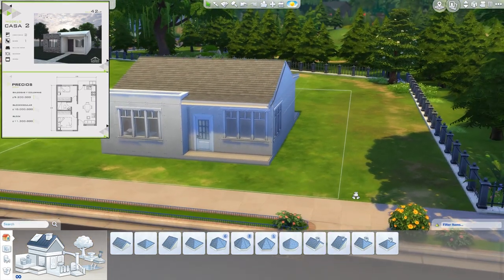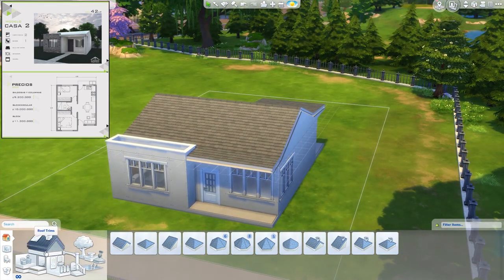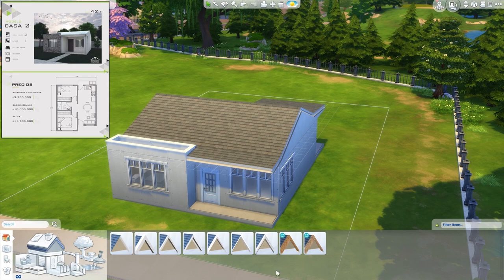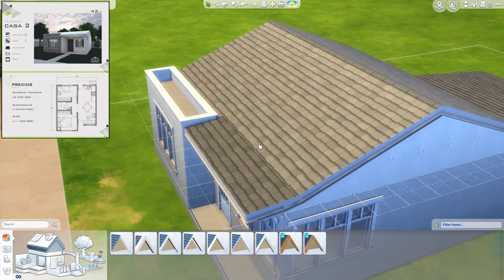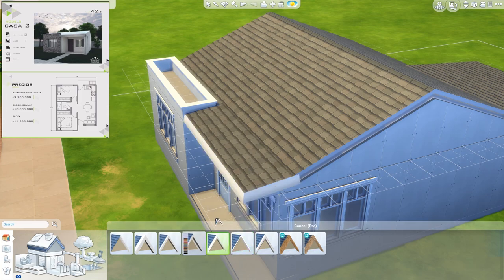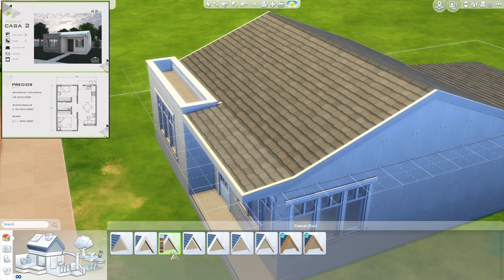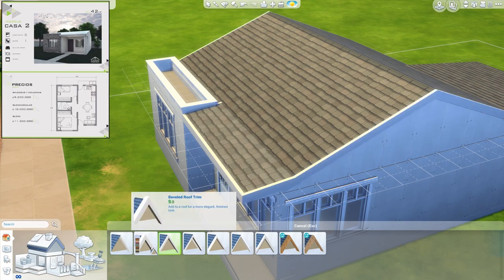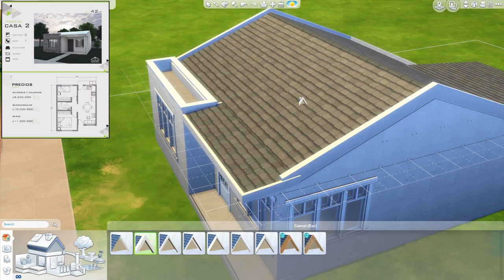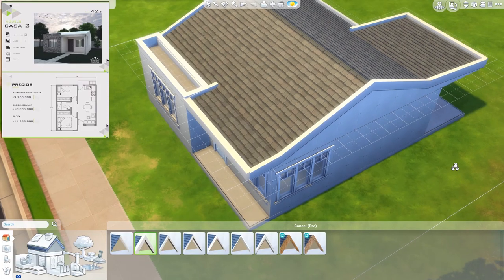But it doesn't look great, does it? I think it doesn't look finished. So we are going to go to the roof trims. We have a massive collection of different kinds of eaves here and they all do a little bit of a different job. My all-time favorite is this regular white square roof trim.